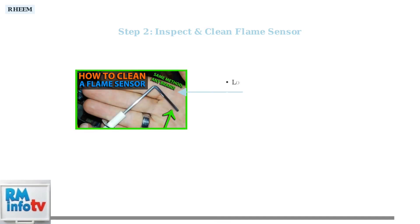Next, locate and inspect the flame sensor. This critical component detects the presence of flame. Clean it with a soft brush or cloth if you see dirt or corrosion, and ensure all wiring connections are secure.